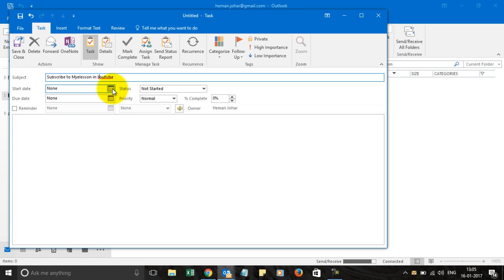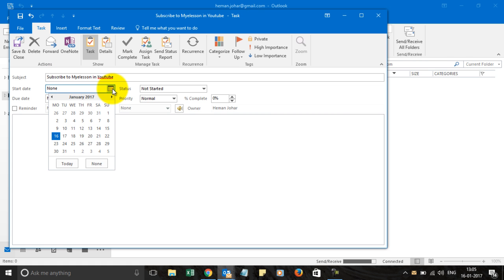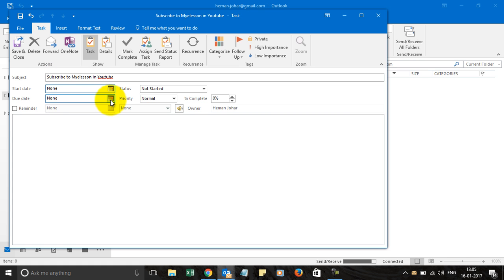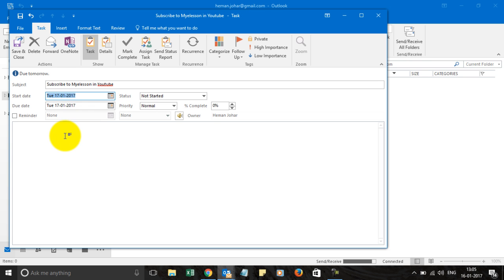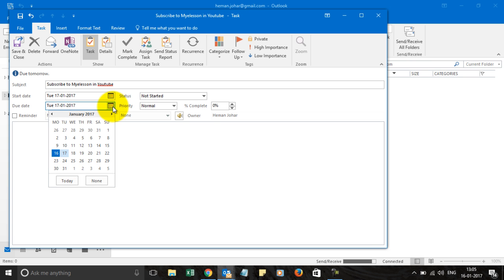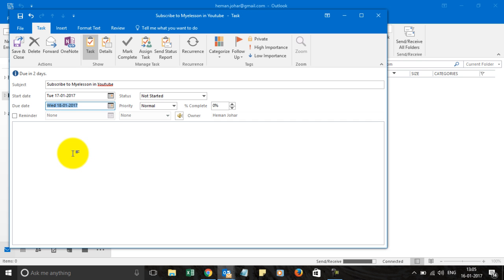It has a start date which you can give from here. It has an end date which you can give from here. So the start date is 17th and the end date can be 17th or anything after that.